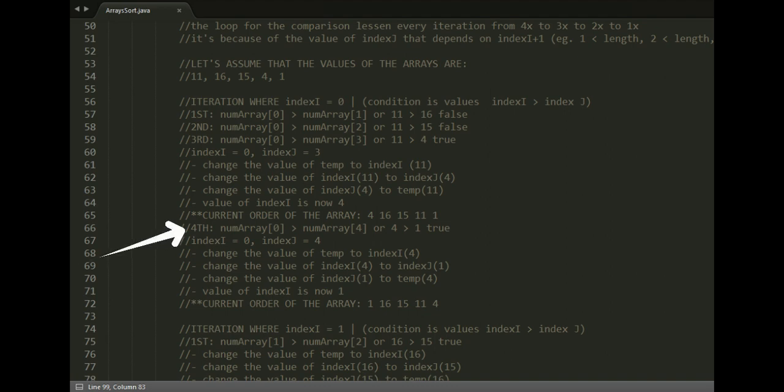Fourth iteration: numArray[0] greater than numArray[4], or 4 is greater than 1. This is true. The current value of index i is still 0 and the current value of index j is now 4.